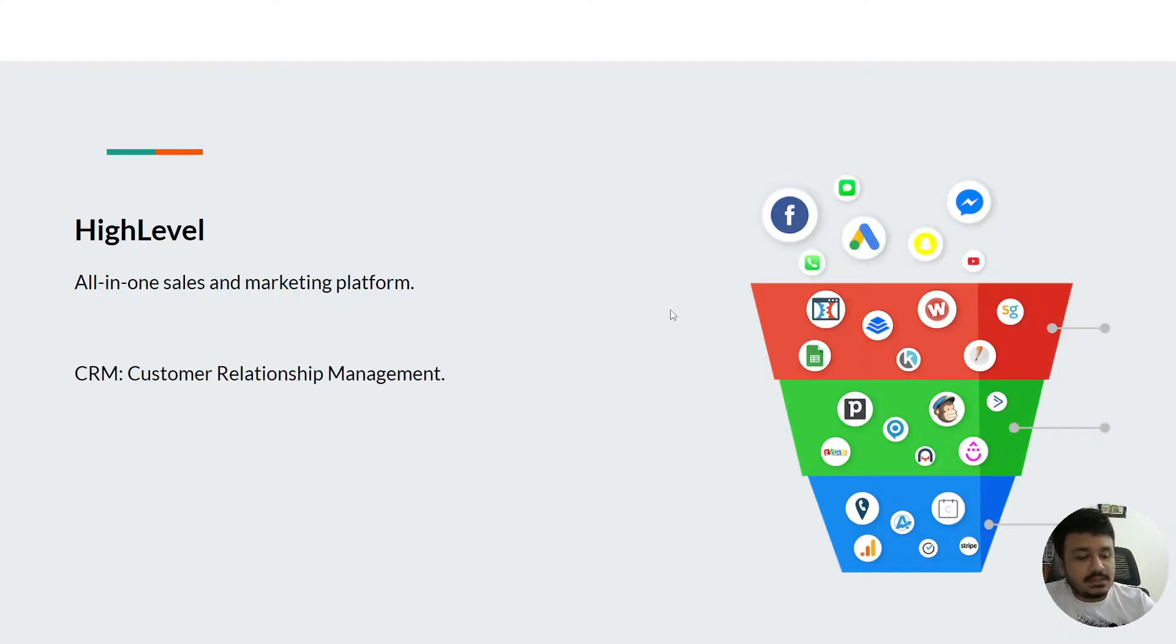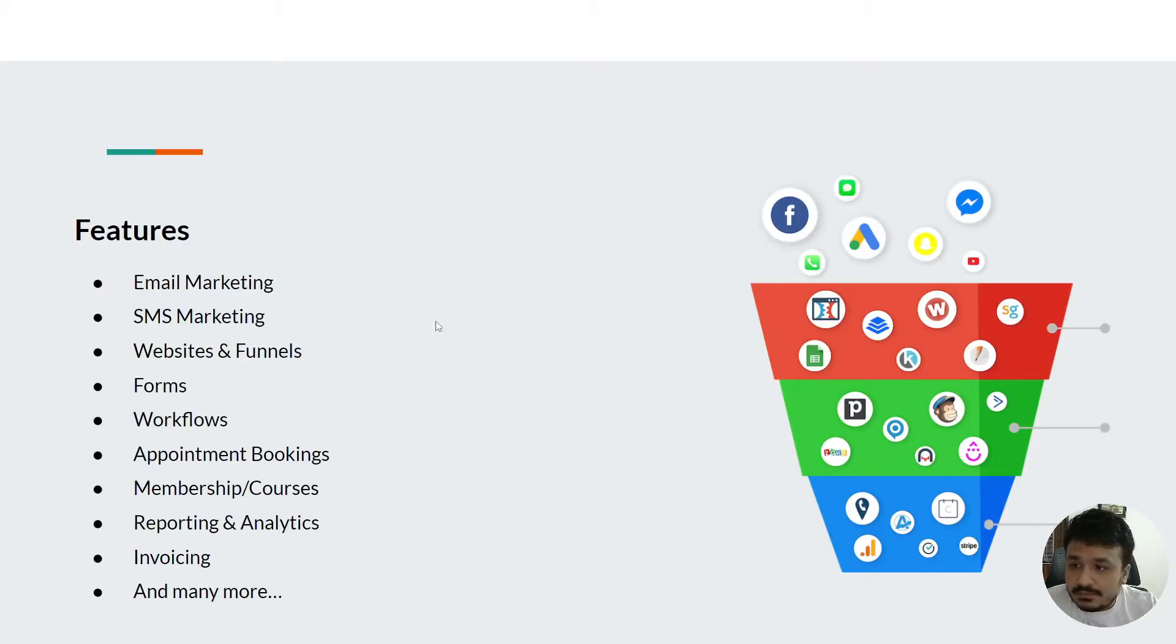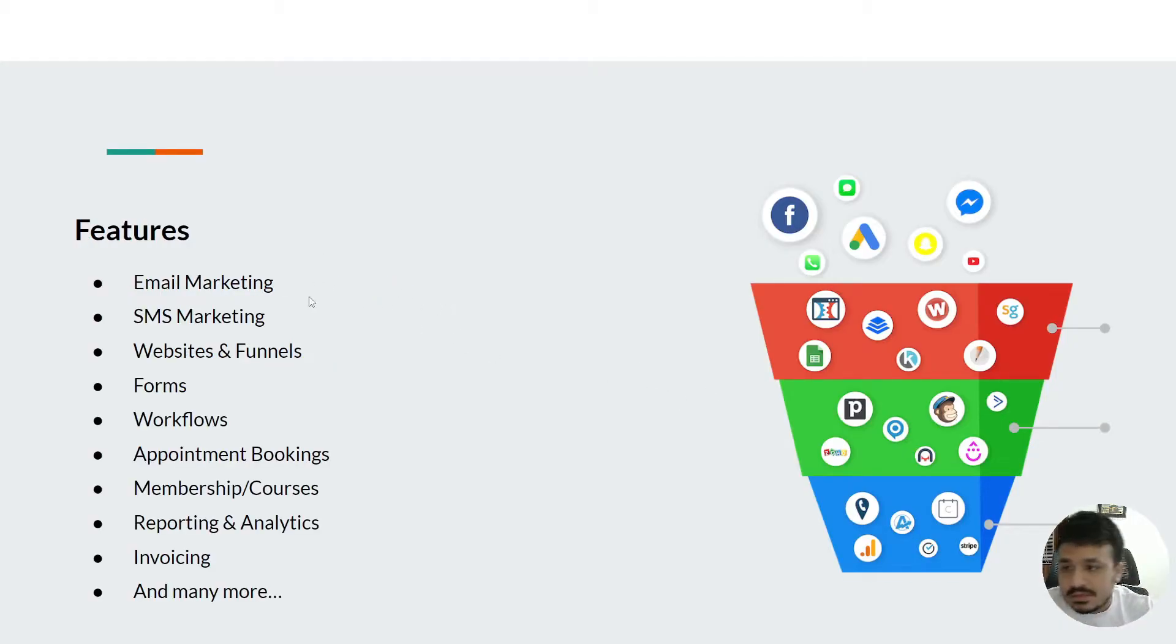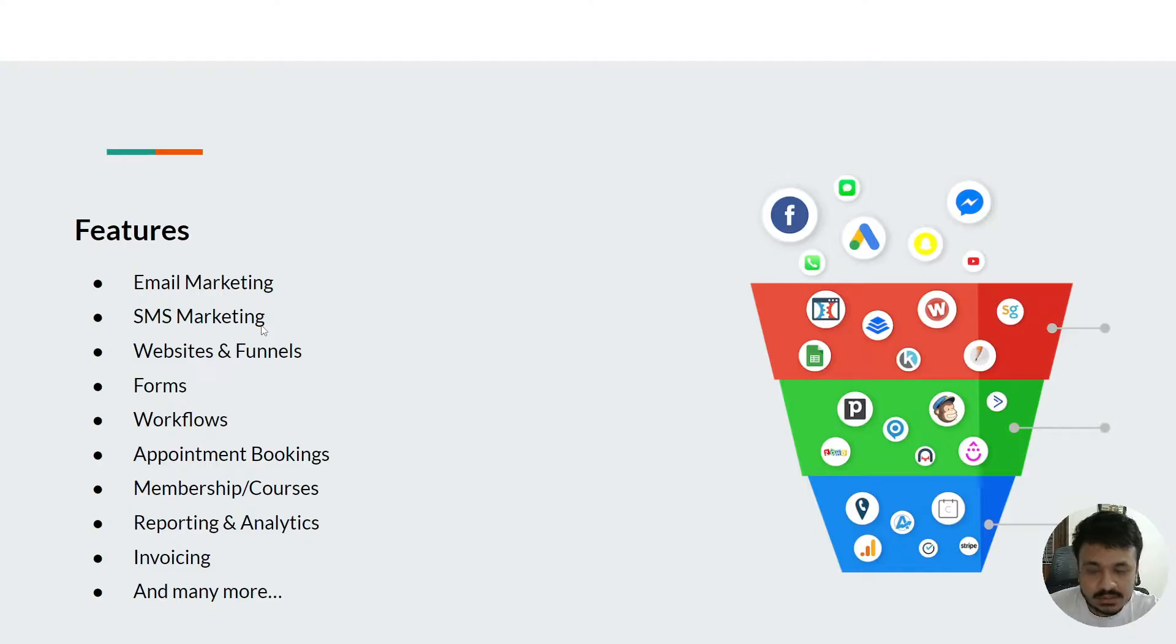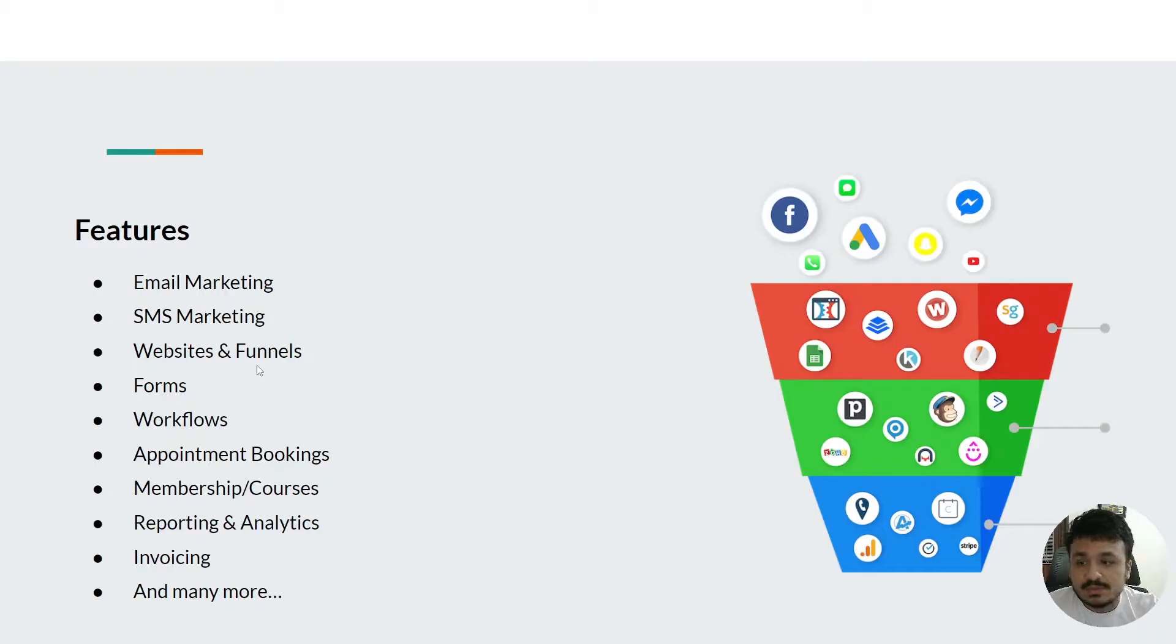We can further look into the features that HighLevel provides. You can do email marketing with this, SMS marketing - and by that I mean cold outbound campaigns. You can do inbound, you can create websites and funnels.